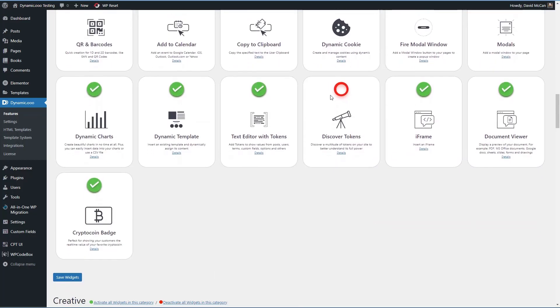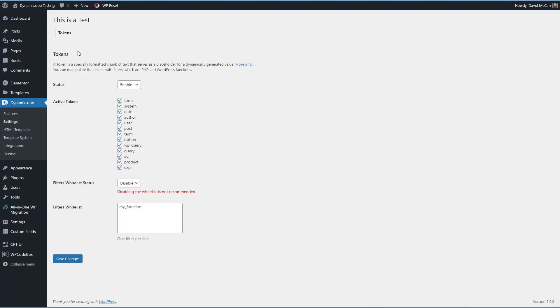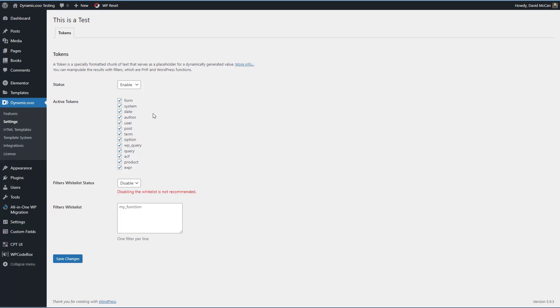Here it is. Before we go and test the widget, there's one thing I wanted to show you. There's a settings page here. And this page lets you disable tokens altogether if it's something that you aren't going to use. And it also lets you disable different types of tokens.